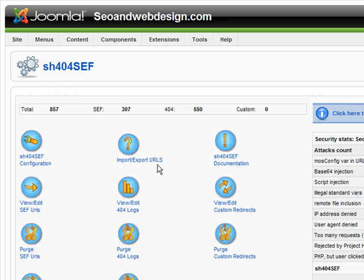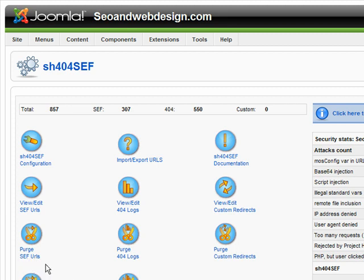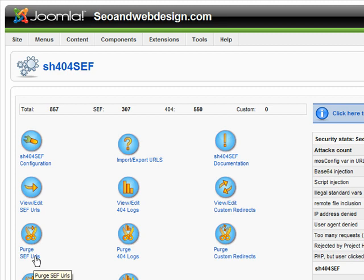Here you can import URLs from the old version of Joomla or something like that. Here you can view and edit all the URLs. I didn't use that, but if you want, you can go and edit each of the URLs set by SH404. You can see logs here, custom redirects, and you can purge SEF URLs — deleting all the stored URLs.